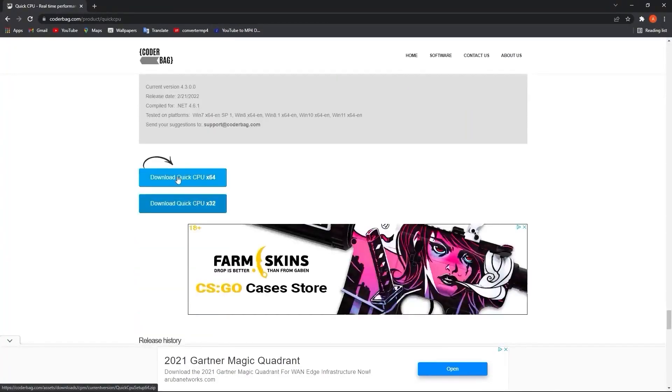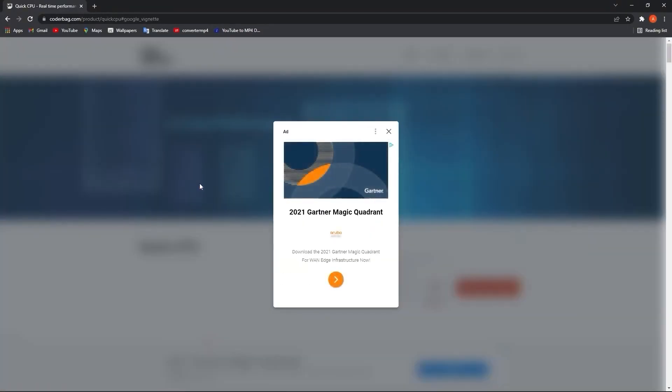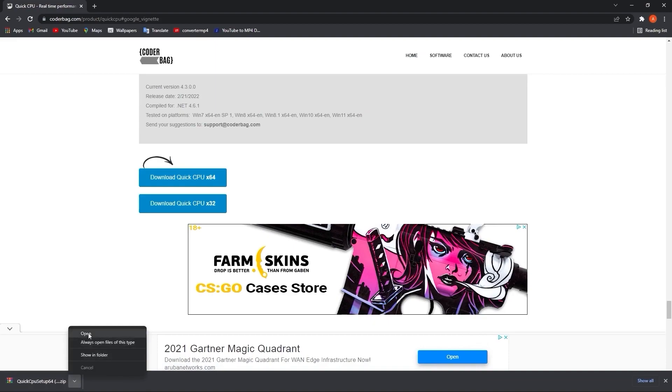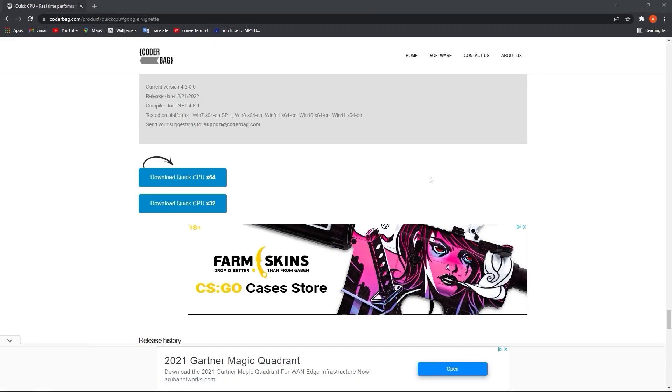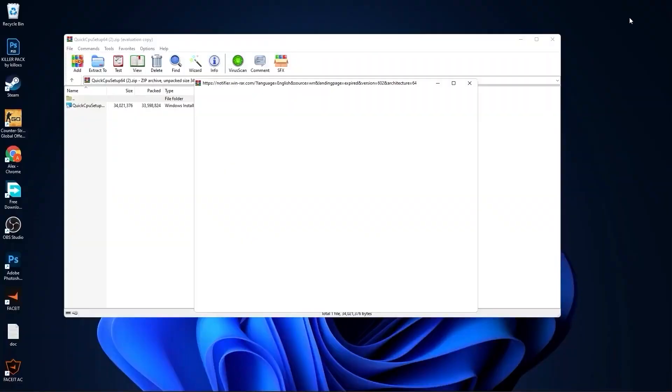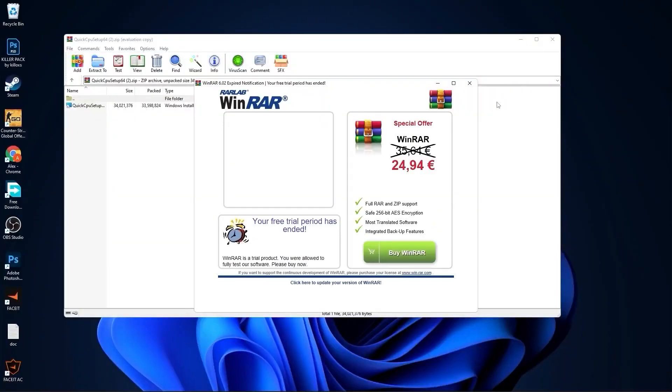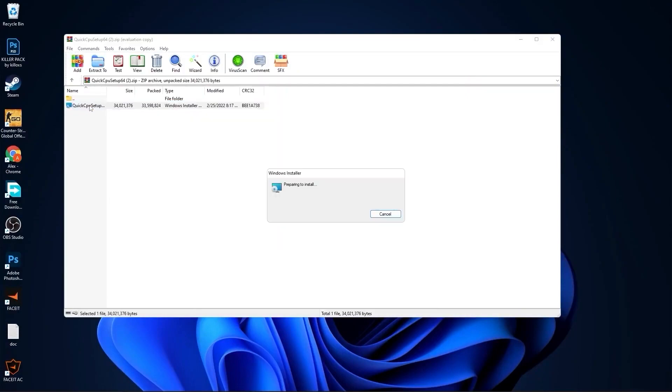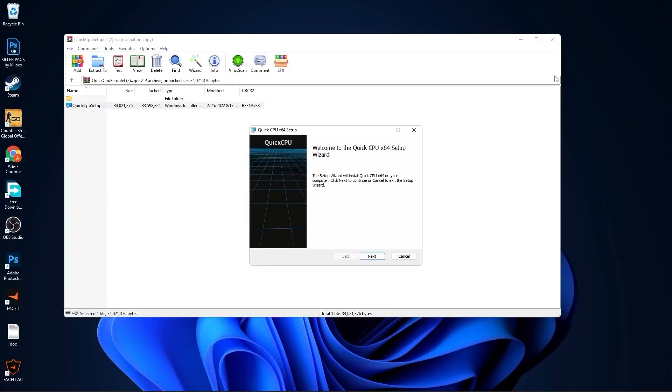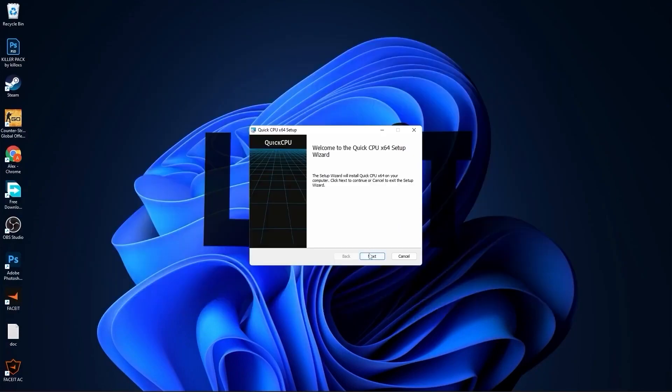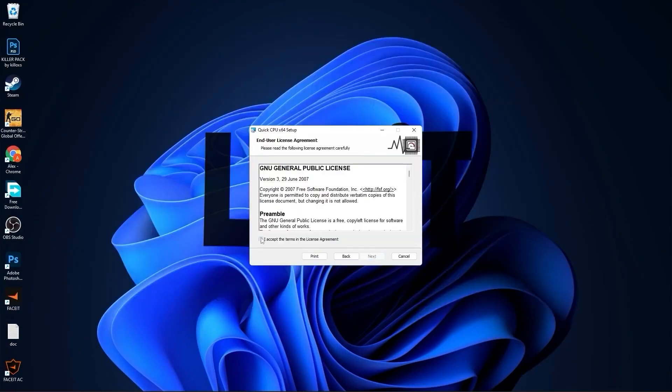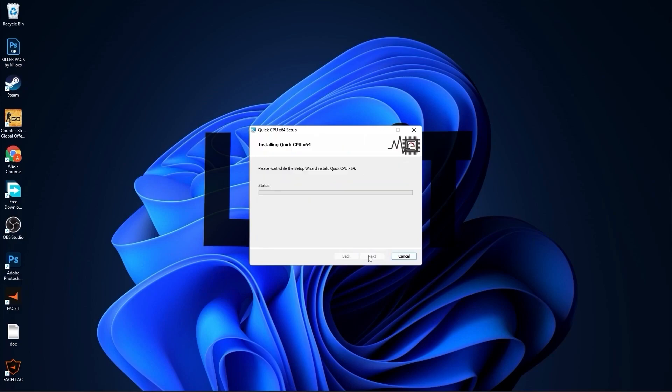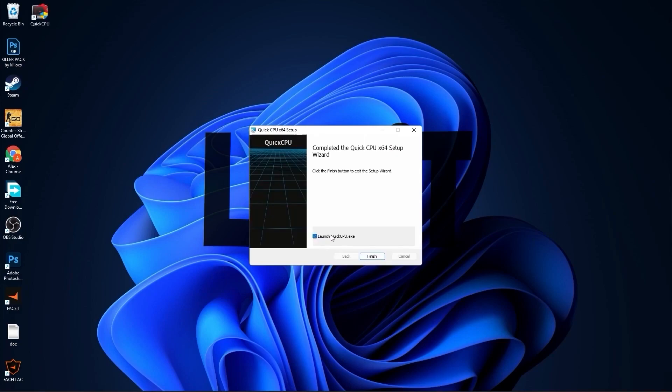Go to this website, scroll all the way down, press on the first download button. Close this page, and it will download here. When it is done, press on it and press on open. Minimize Chrome, double click on this. Close this page, press next. Check I accept the terms, press next, next again, and install.